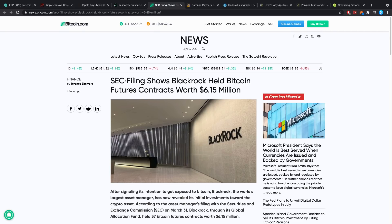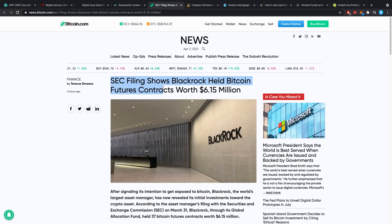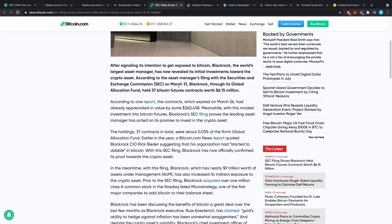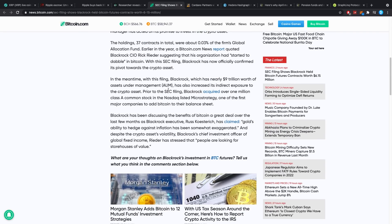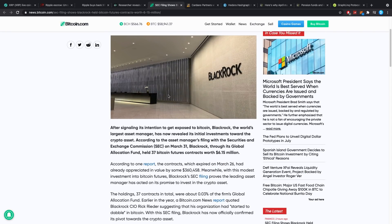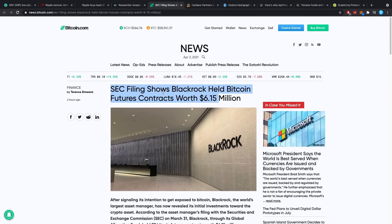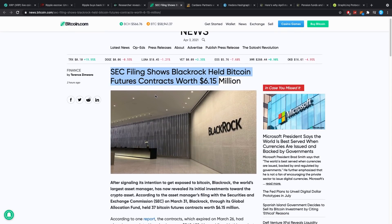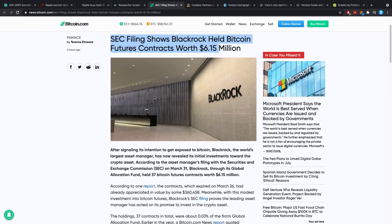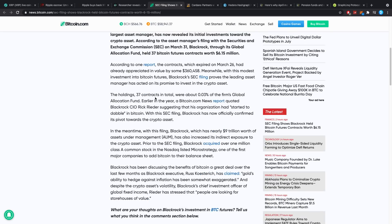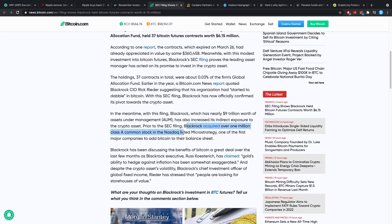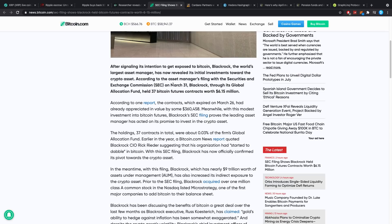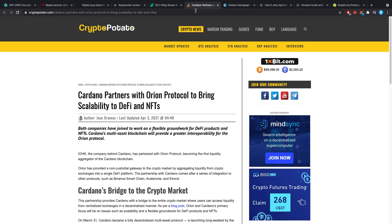Then, SEC filing shows BlackRock held Bitcoin future contracts worth 6.15 million dollars. This is actually referring to that they told us they're putting money into crypto, and yeah they actually were mostly getting into the Nasdaq exchange. BlackRock acquired over 1 million class A common stock in the Nasdaq-listed MicroStrategy, one of the first major companies to add Bitcoin to their balance sheet. But they now also have a filing to actually have 37 Bitcoin future contracts worth 6.15 million dollars. Pretty damn crazy.